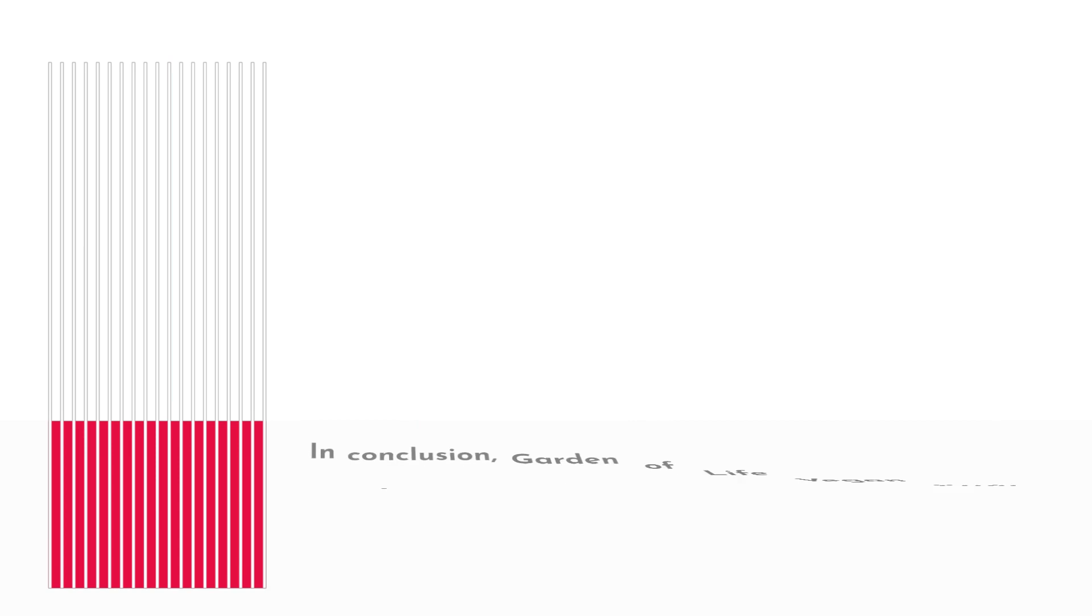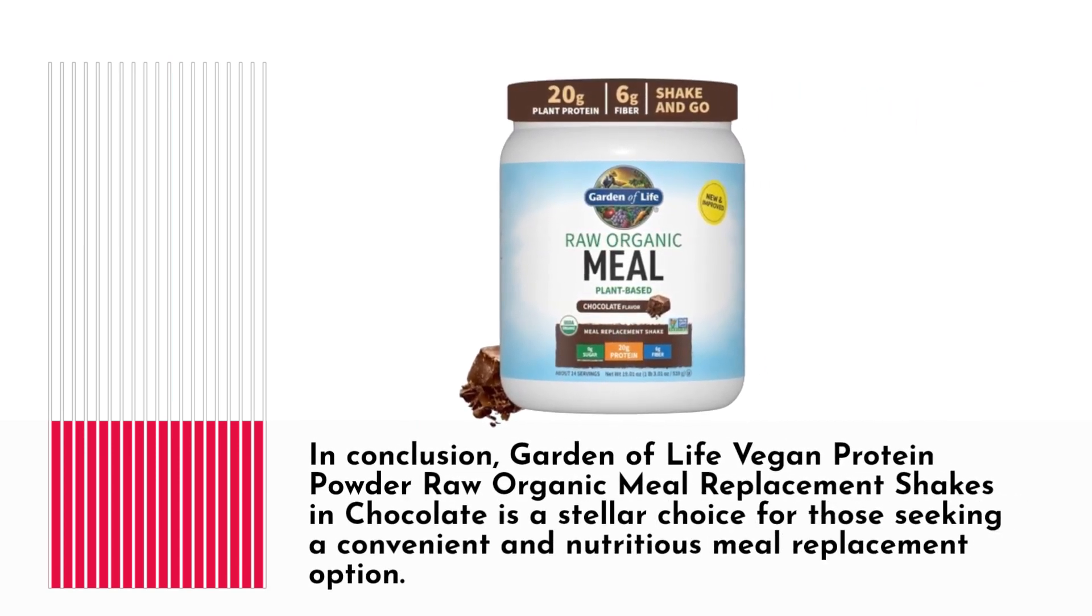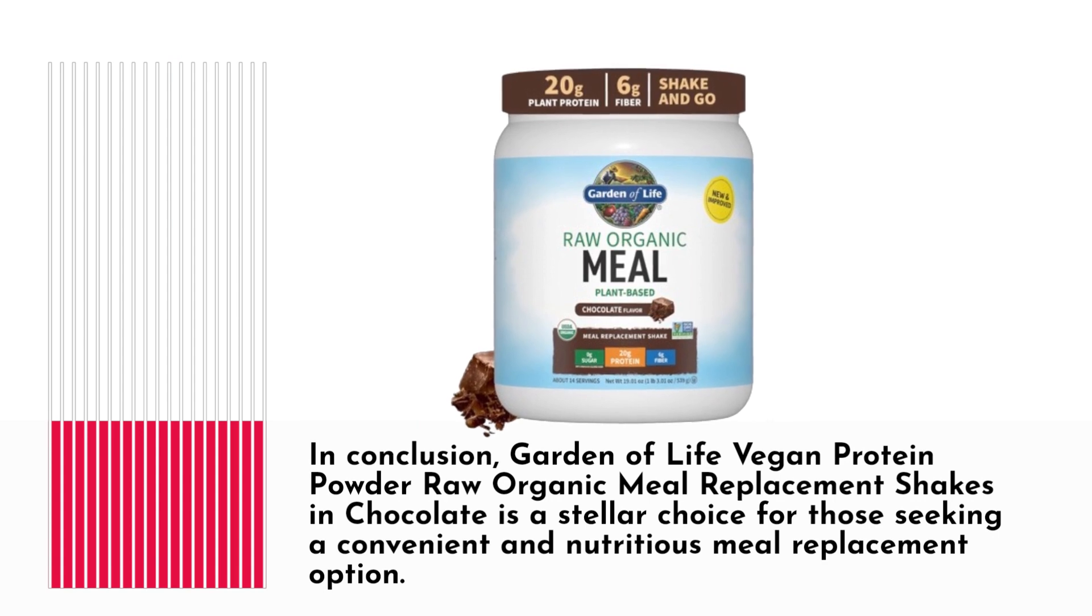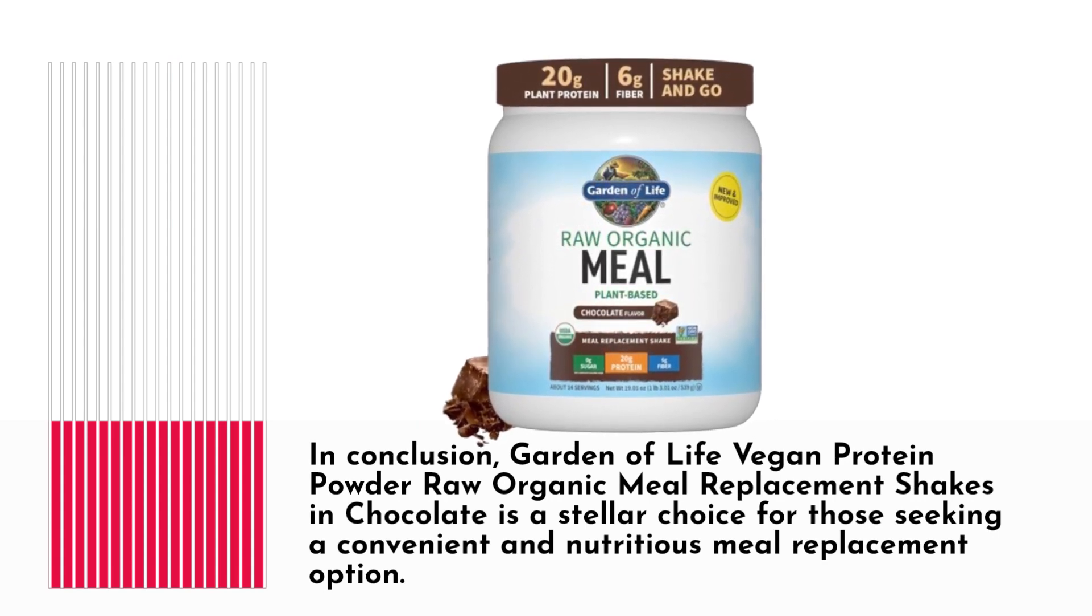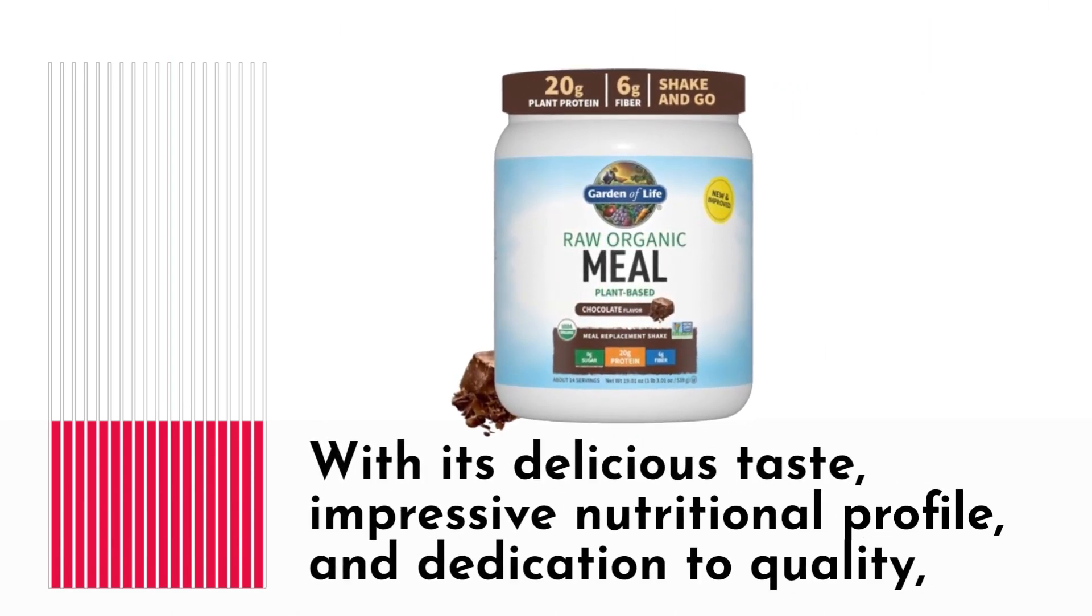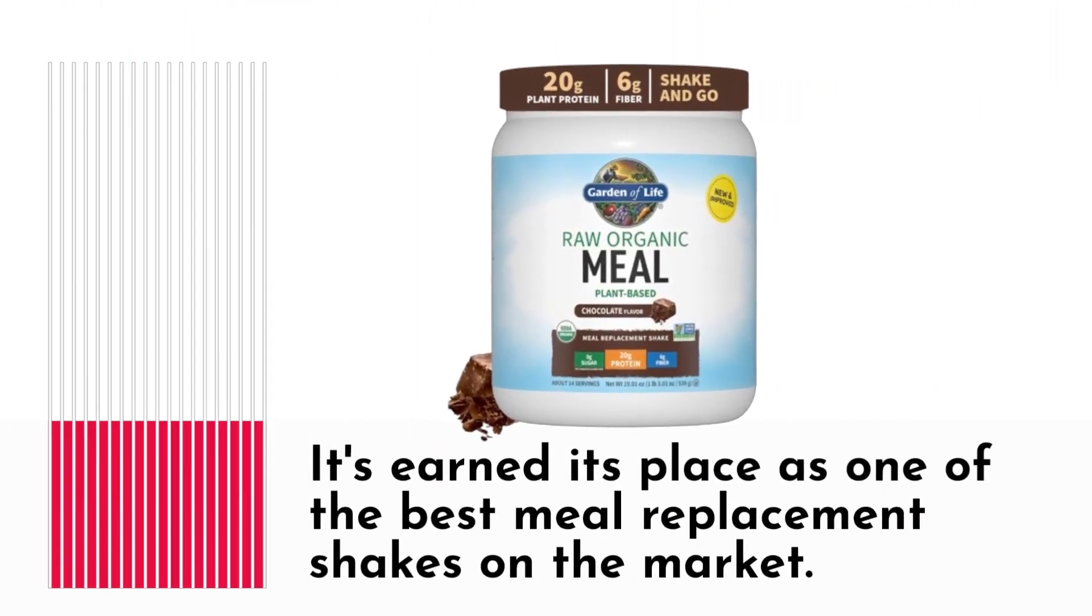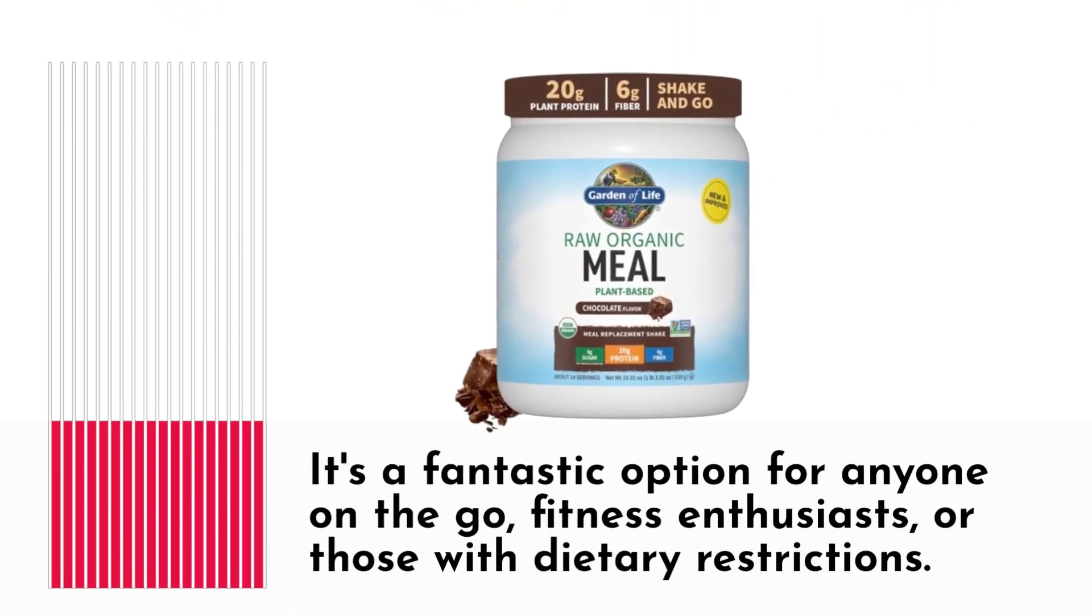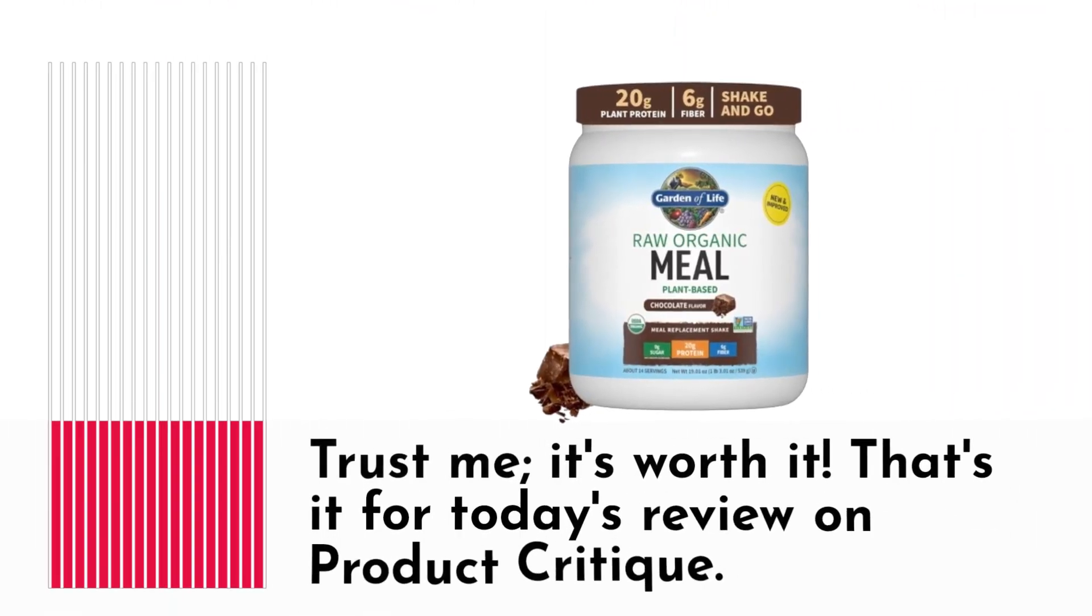In conclusion, Garden of Life's vegan protein powder raw organic meal replacement shake in chocolate is a stellar choice for those seeking a convenient and nutritious meal replacement option. With its delicious taste, impressive nutritional profile, and dedication to quality, it's earned its place as one of the best meal replacement shakes on the market. It's a fantastic option for anyone on the go, fitness enthusiasts, or those with dietary restrictions. Trust me, it's worth it!